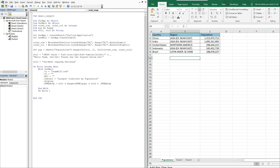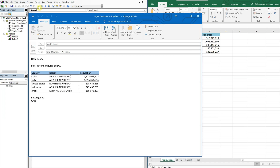After that we close the With block, add On Error GoTo 0, set OutMail to Nothing and OutApp to Nothing. That should do it — let's go ahead and run through the code. All right, let's see this thing work.